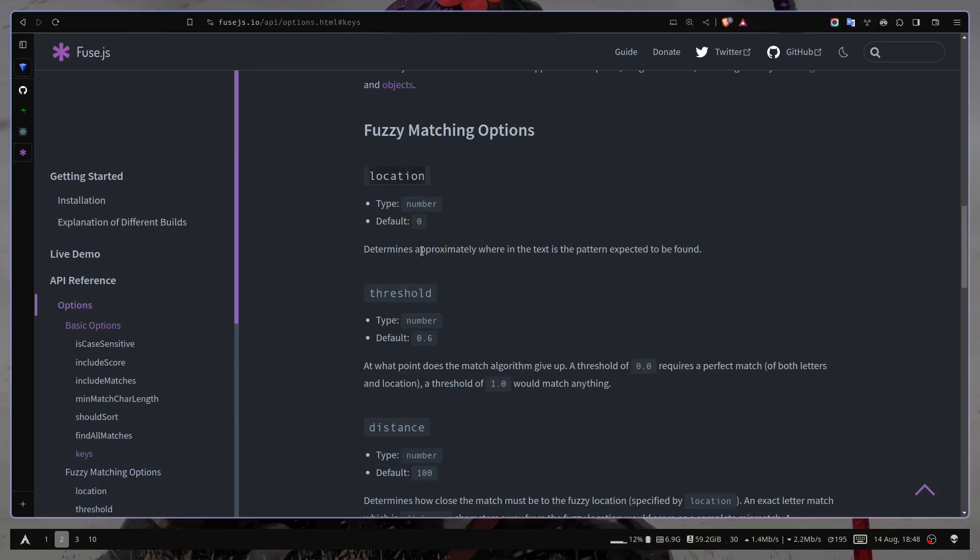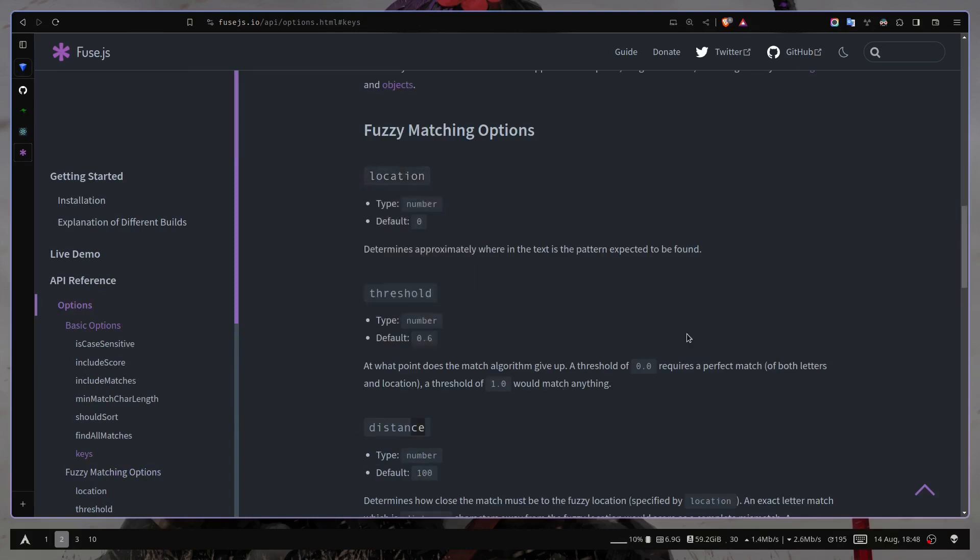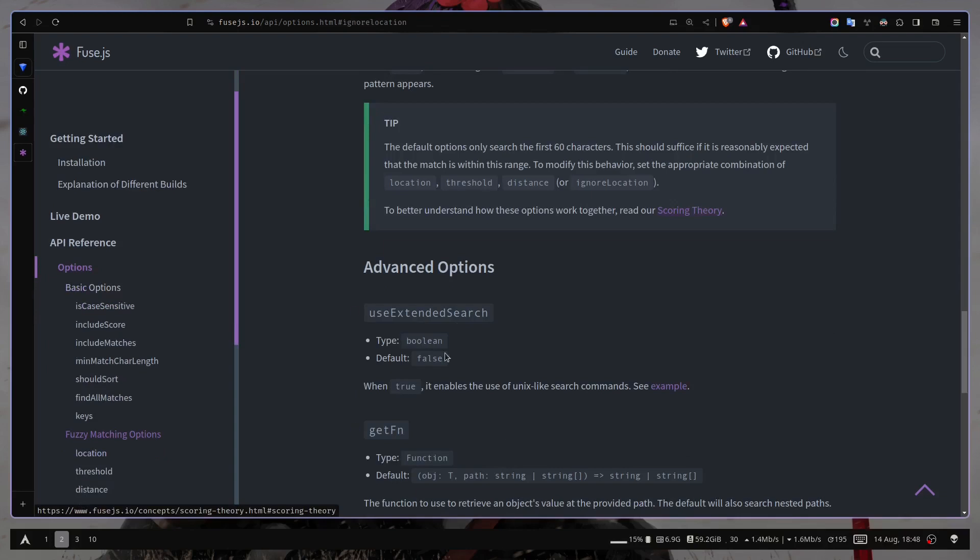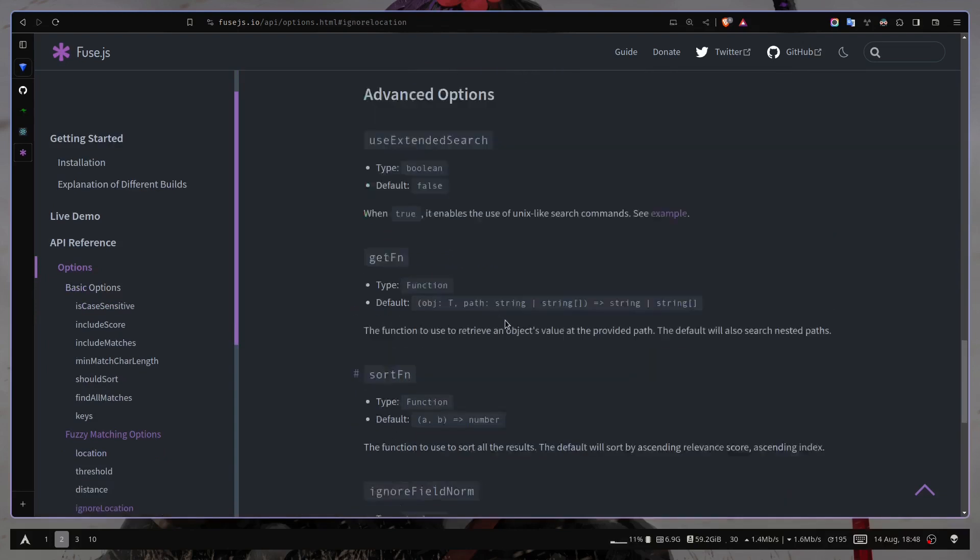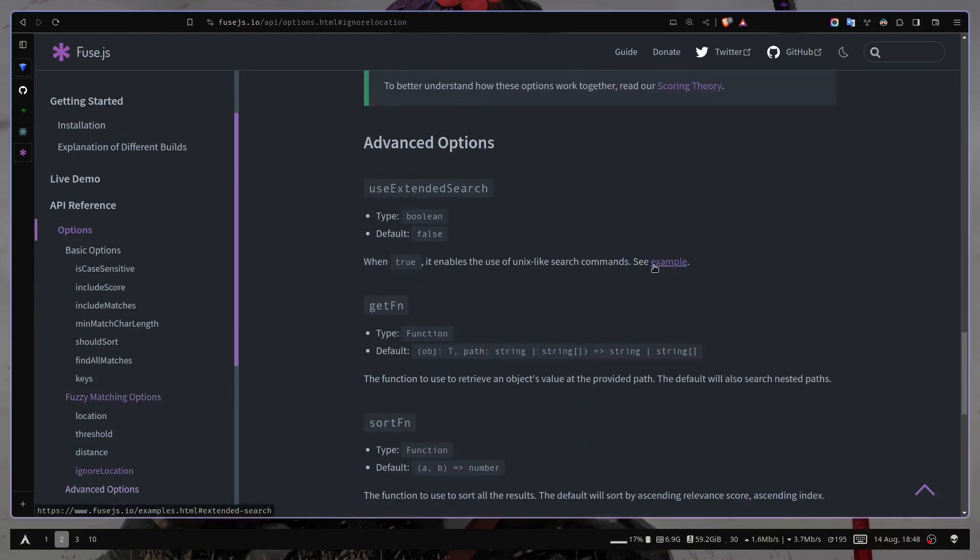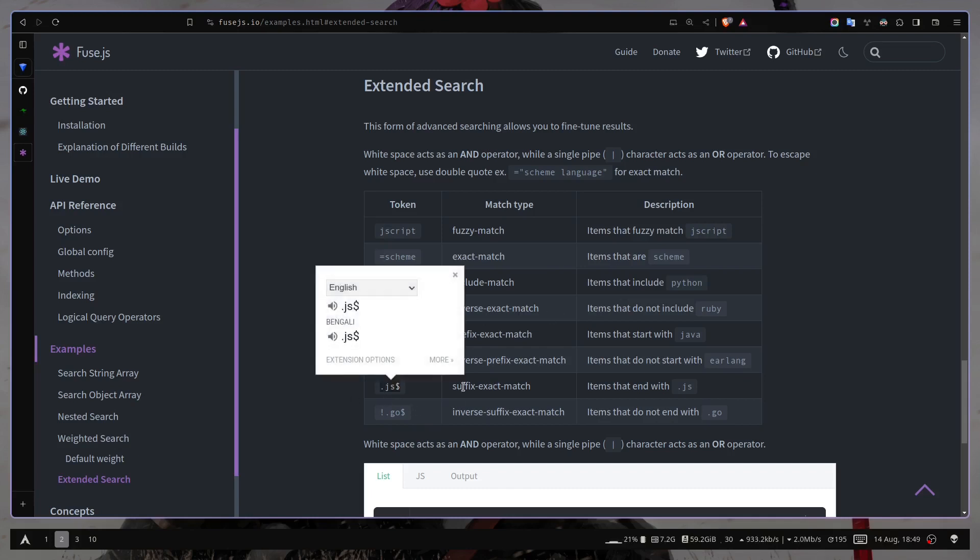Then you also have location, distance. Then we also have advanced options for extended search. So you can see the examples. These are bit of complicated. So you can have this kind of pattern based searching. For example, this dollar sign at the end. So it will try to match that ends with .js or whatever expression that you have passed.